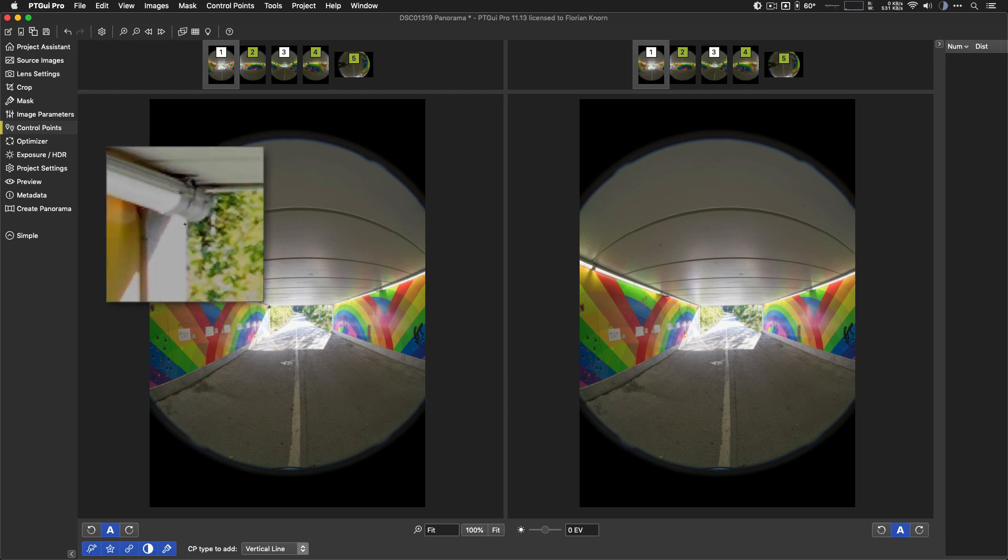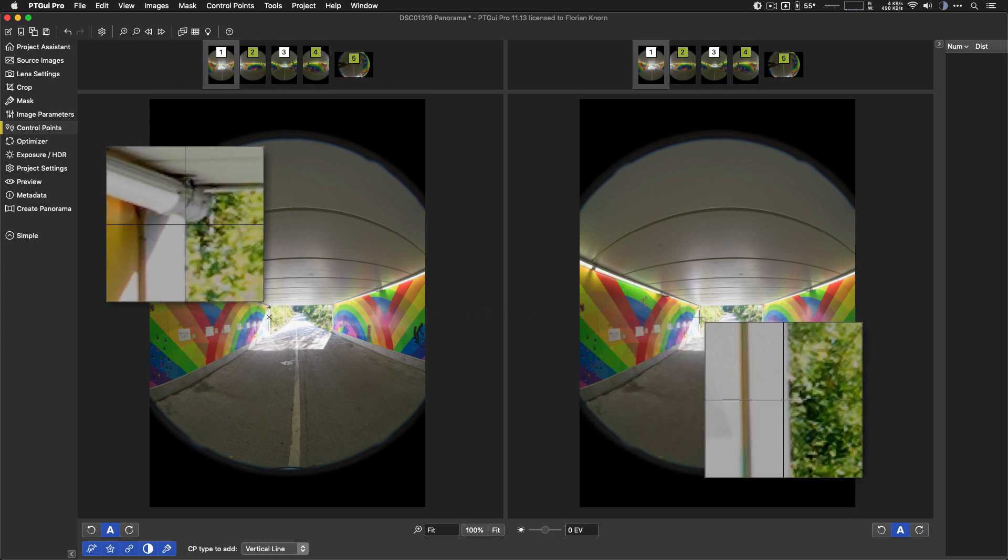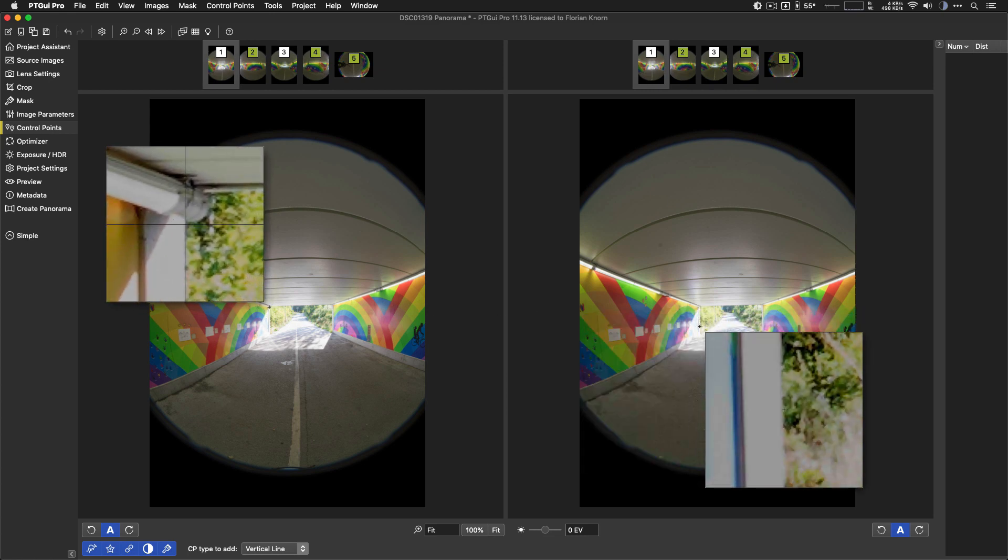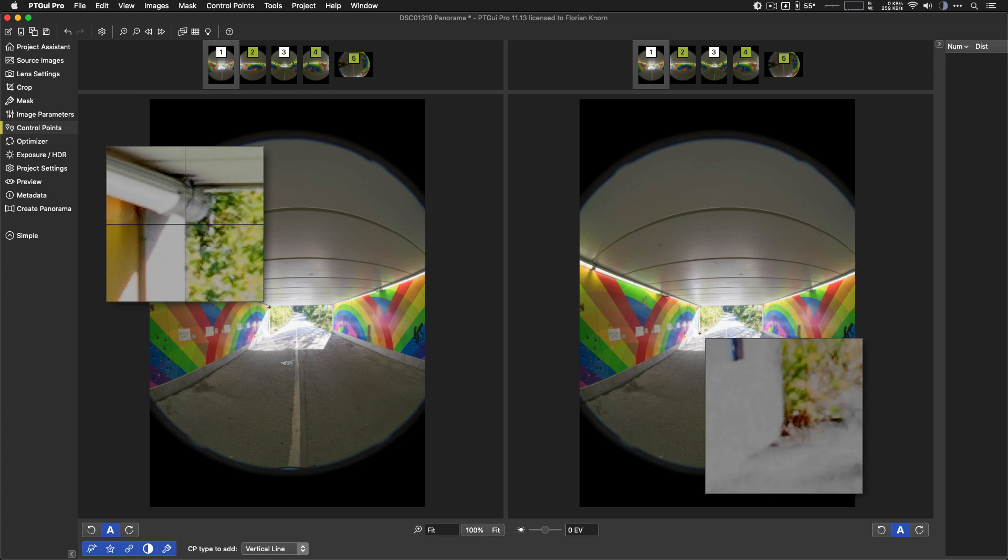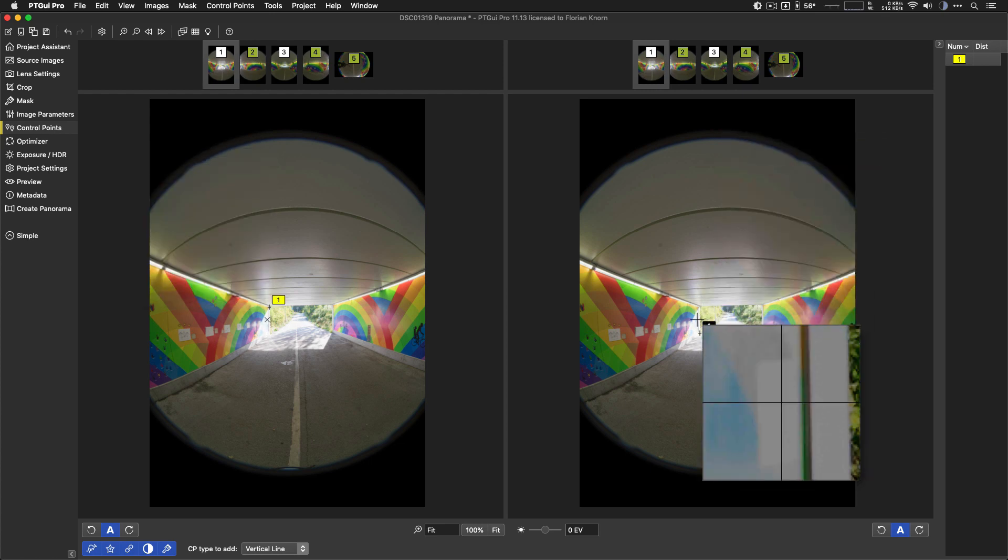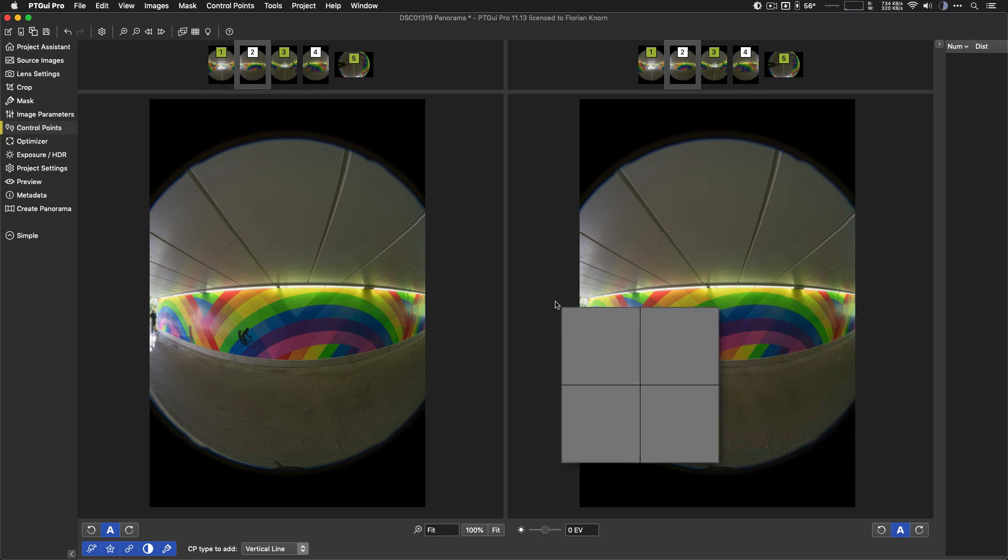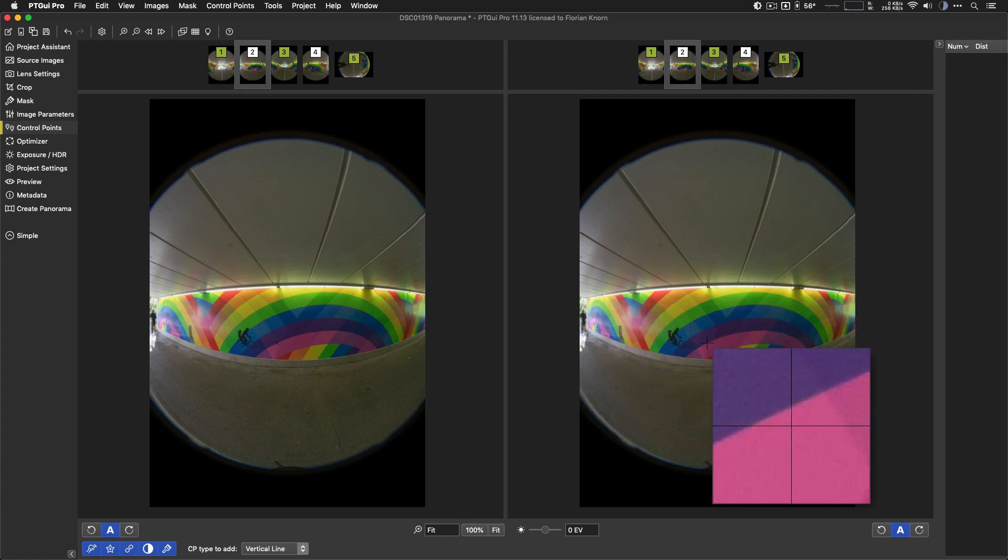Alright, well, this edge of the tunnel here is definitely vertical. I know that for a fact. And I will add a control point at the top edge and the bottom edge. Of course, it doesn't matter which way around you do it, but it's two separate points on that same vertical line. Then we need to add at least one extra one. And ideally, you want to have that about 90 degrees apart.